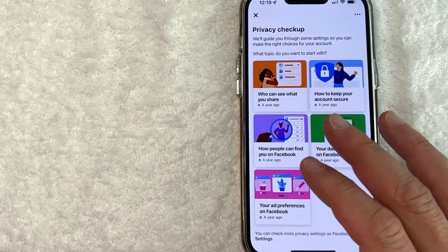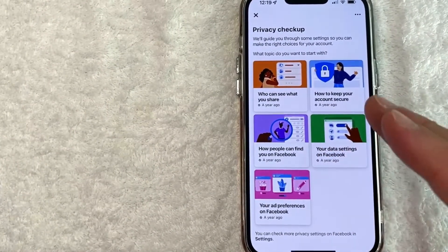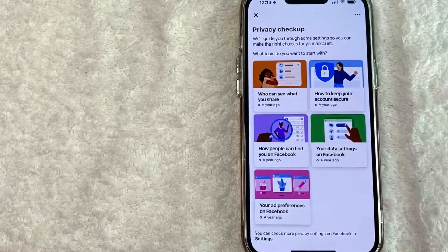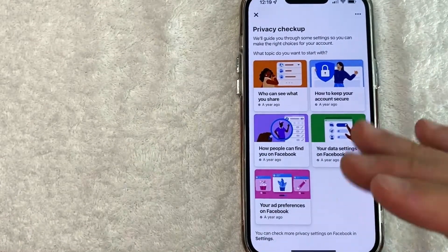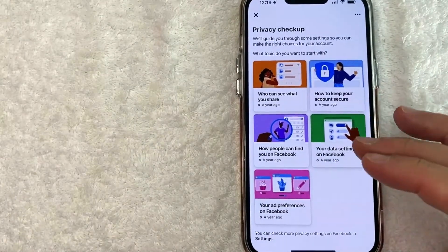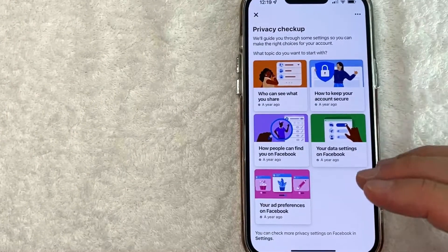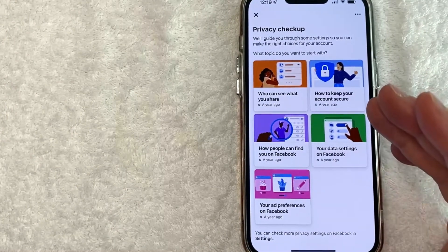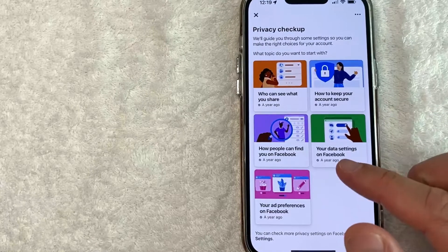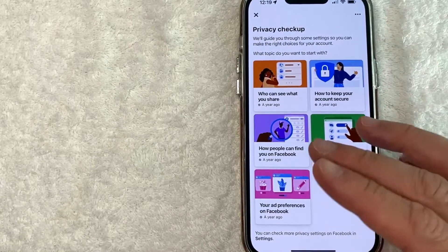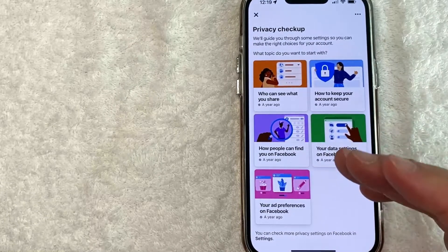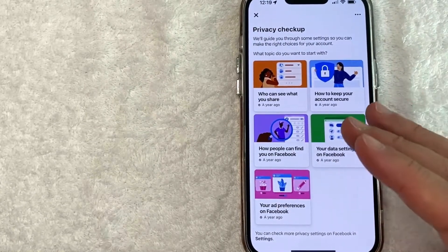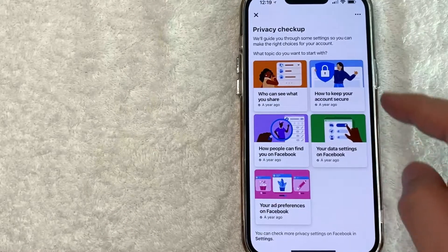I also want to let you know that just because you make your account private through each one of these sections does not mean that Facebook doesn't log your activity. So if you're doing something illegal or something you don't want someone to find out about, just be aware that Facebook can be subpoenaed, and that information could become part of whatever legal case or anything you're trying to hide.